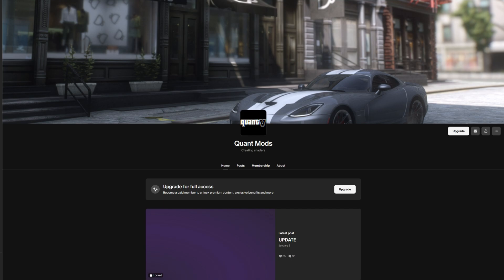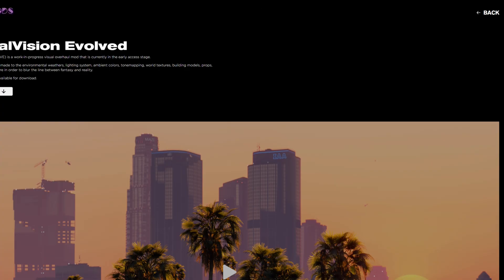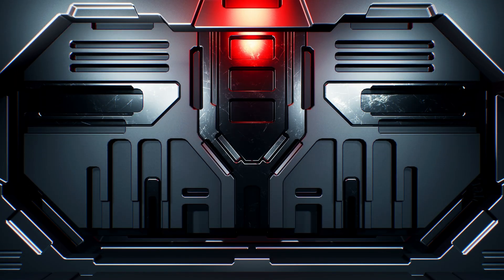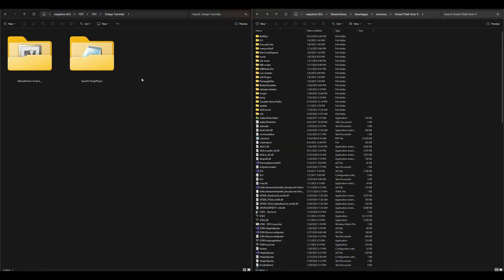Let's jump into the requirements. Requirements include OpenIV and ScriptHookV — ScriptHookV.net. All of the requirements will be linked in the description, so make sure you have all of them installed. Once you have the requirements installed and your NVE and QuantV downloads ready, on the left I have the two downloads — NVE and QuantV — and on the right I have my GTA 5 directory open. First step: make sure you have a mods folder. If you don't, go ahead and create one and name it 'mods'.